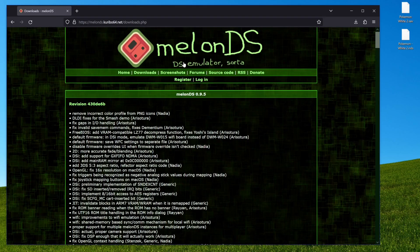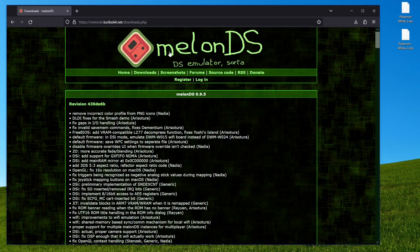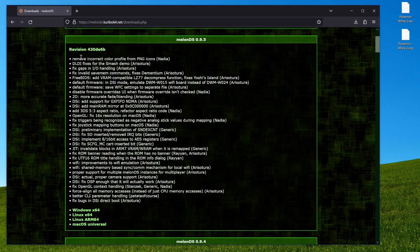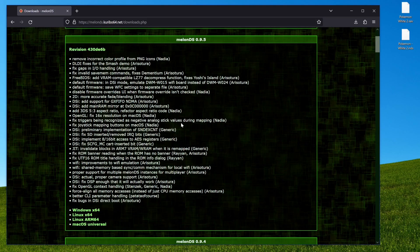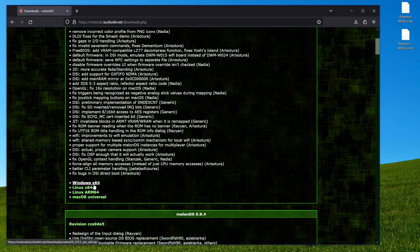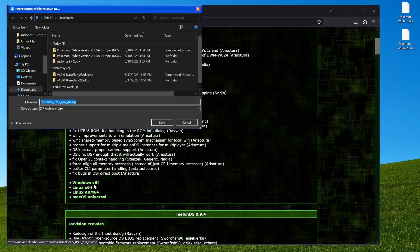So first you want to go to the MelonDS website, this should be linked in the description. Get the most recent download, which probably won't be this by the time you watch this video, but who knows. You click the Windows install, you hit save.